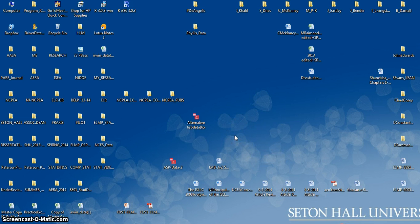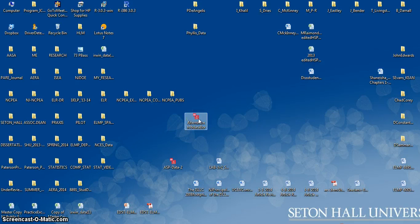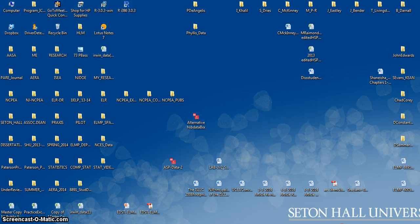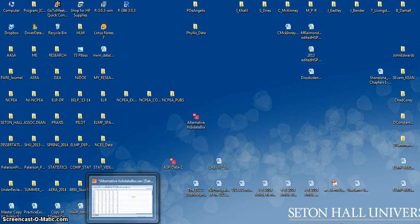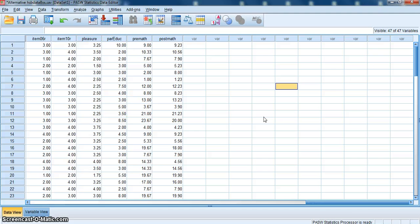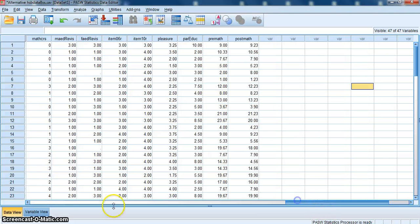Make sure your SPSS data file is on the desktop, and then you can just click on that, and it will open up our data. Again, what you're looking at here is the data view for this data file.